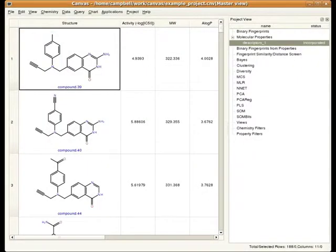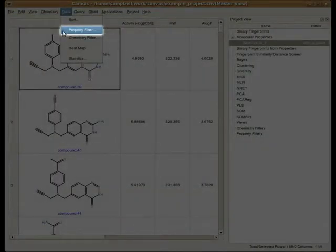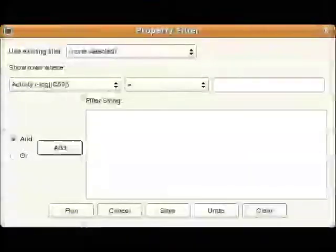Next, we'll go ahead and filter the table. In this example, let's filter the contents of the table so that we only see compounds with a molecular weight between 400 and 500. To do so, we can head up to the Data menu and choose Property Filter. In order to filter the table to show just compounds between 400 and 500 molecular weight, we actually need to define two criteria: a molecular weight above 400 and a molecular weight below 500.